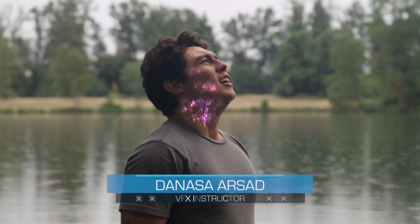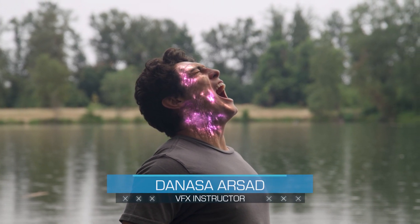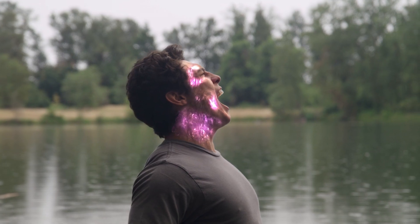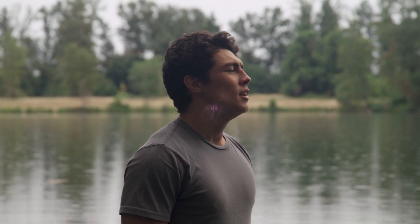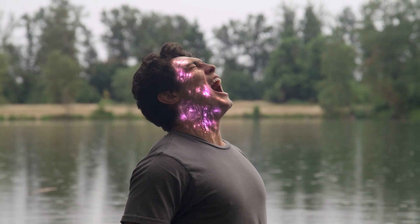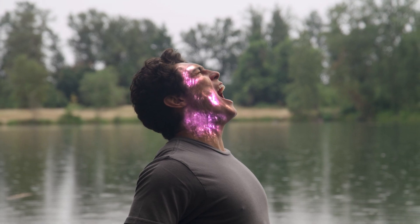Hello everyone, Denoncer here with ActionVFX. In this tutorial, we will be taking a look at how to do this sub-dermal or sub-surface energy glow effects as you can see from this shot.